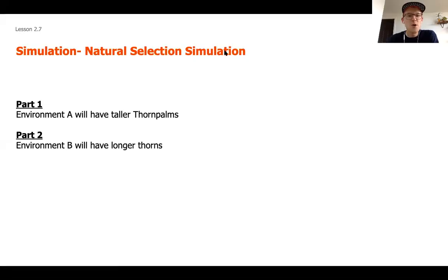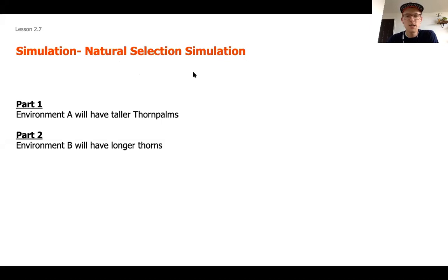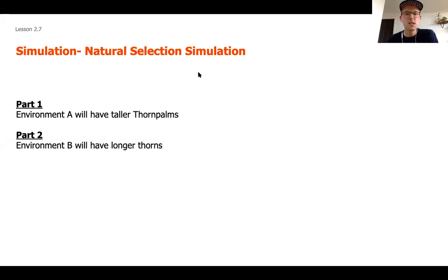Moving on from our warm-up, we are going to be getting into one of my favorite simulations that Amplify puts out. Some of you may have engaged in this simulation in a different unit — the natural selection unit — and today we're going to be using that same simulation to think about concepts around evolutionary history.